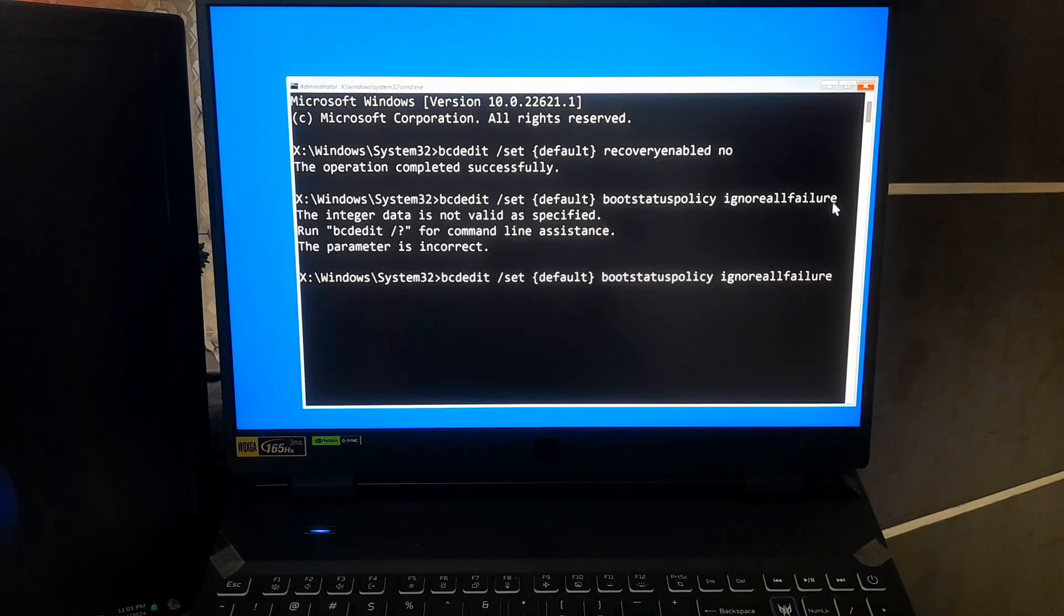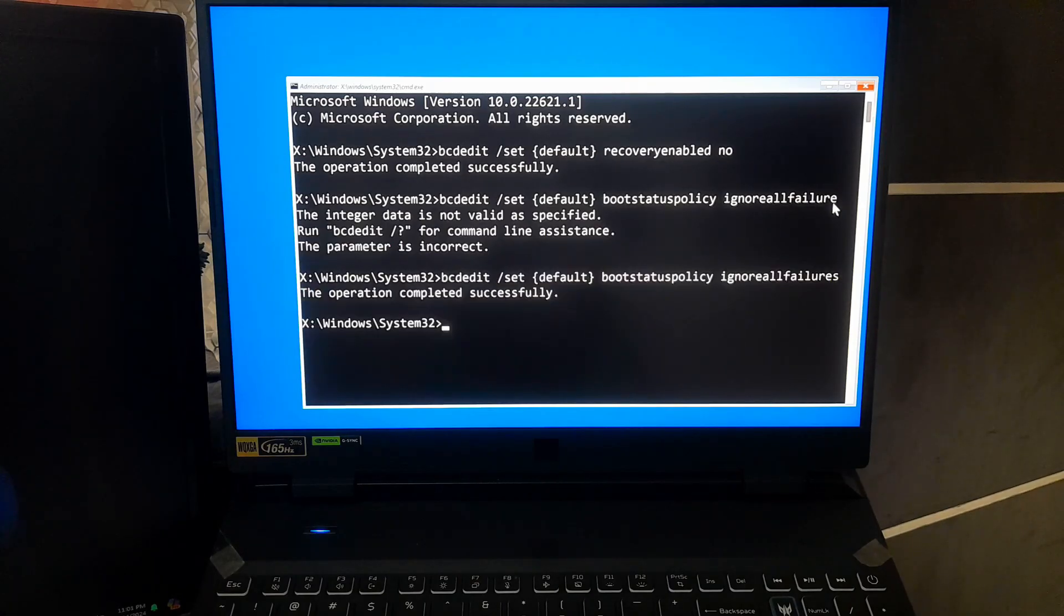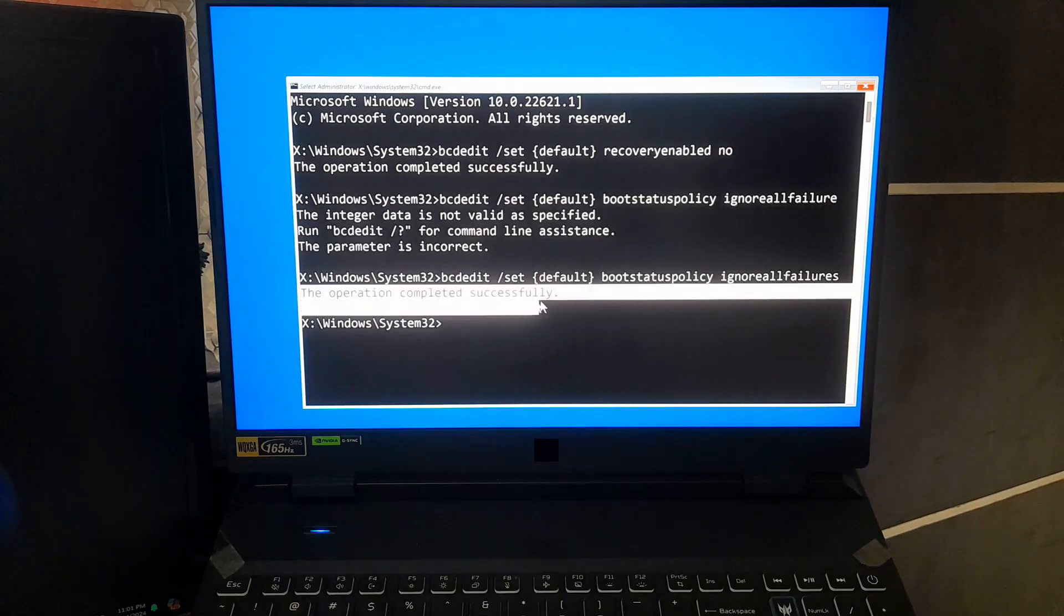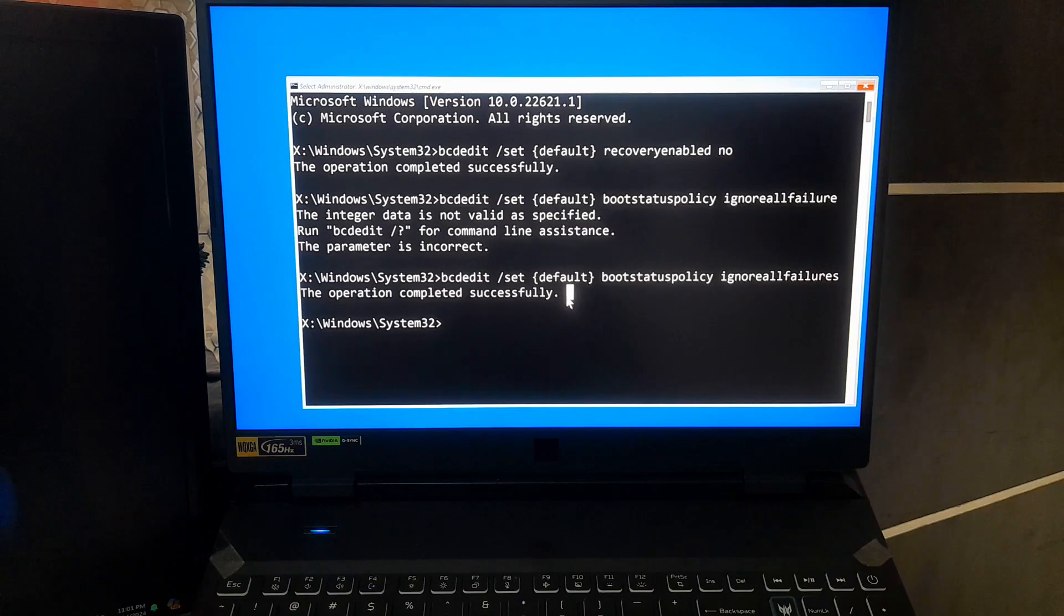This tells Windows to ignore specific errors that would normally stop it from booting up. It's a handy trick that might just get you back into Windows.